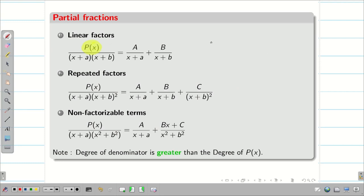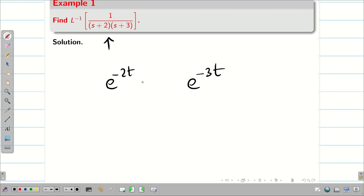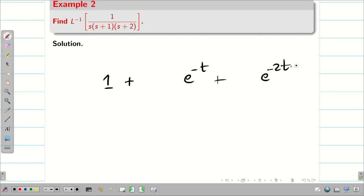That means the highest denominator power should always be greater than the highest numerator power. In the previous video we saw 2 problems, examples 1 and 2. By seeing the problem, I can write the solution as e^(-2t), e^(-3t) — the only thing is finding constants A and B. Similarly for the other problem: L⁻¹ of 1/S is 1, 1/(S+1) gives e^(-t), 1/(S+2) gives e^(-2t). Today we will solve inverse Laplace problems on repeated factors.